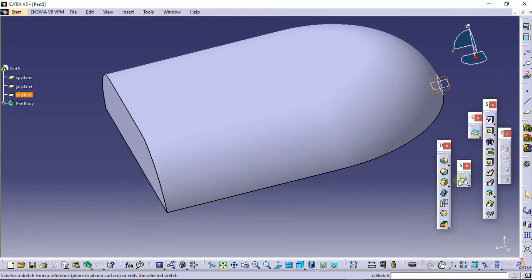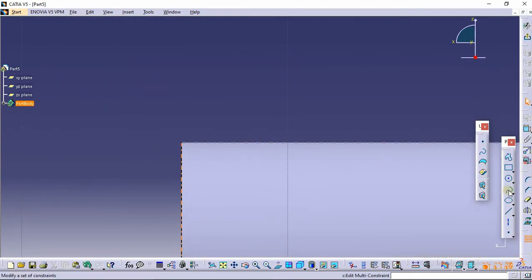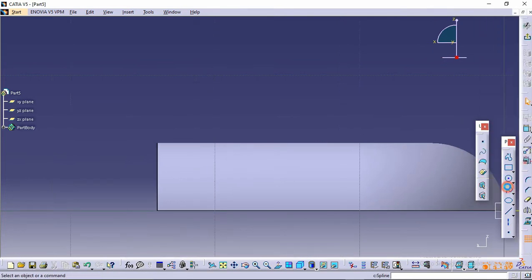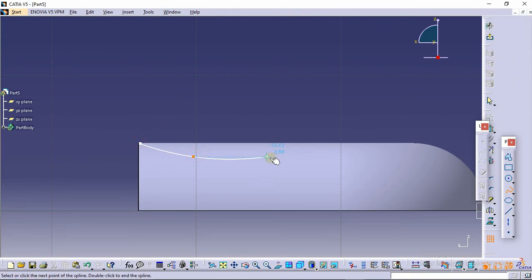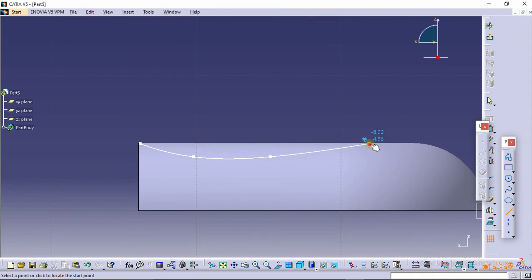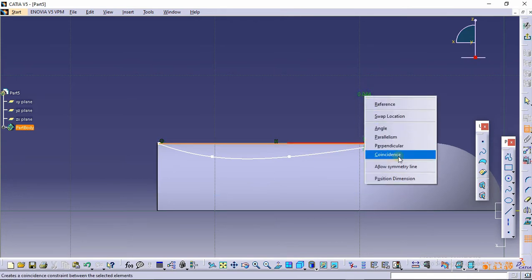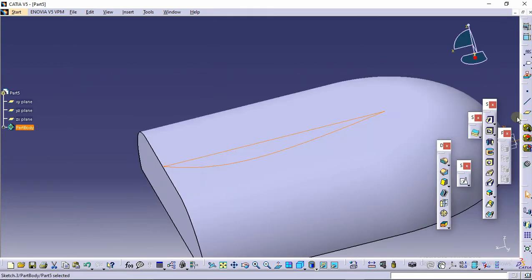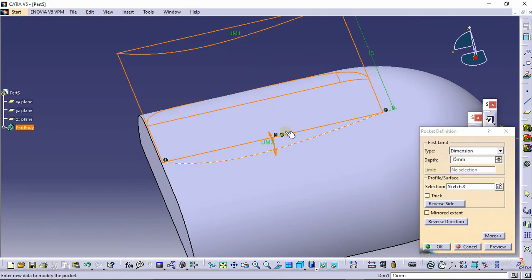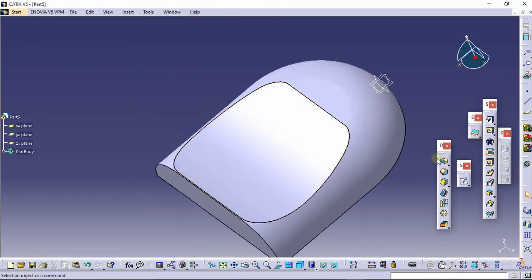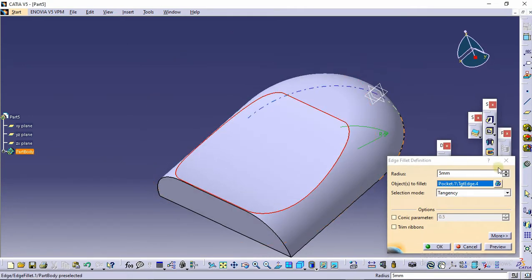Again select this plane and click on sketch. Select the spline command and make a spline like this. Select the line command and join this to this. Select the constraint command and make a constraint with the above surface. Click on exit, select the pocket command, and pocket this. Click on preview and OK. This is the shape we get at the end of the stapler handle.